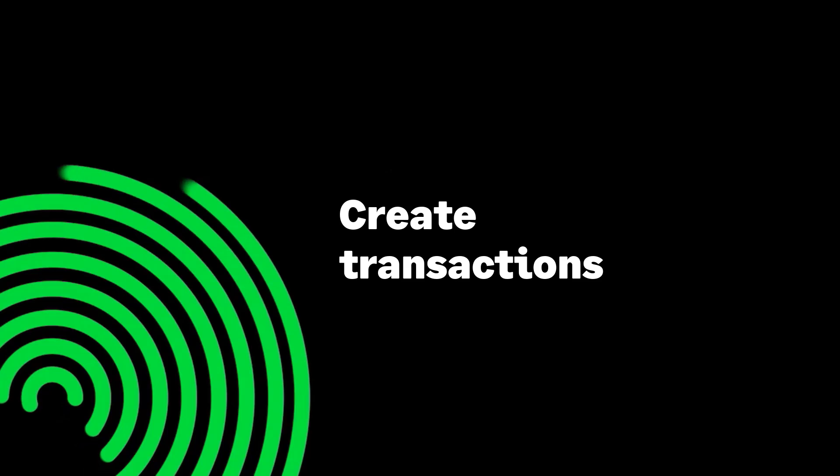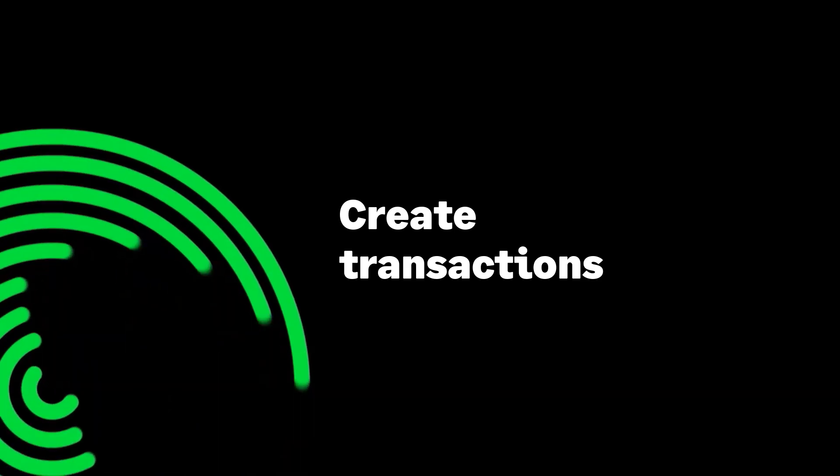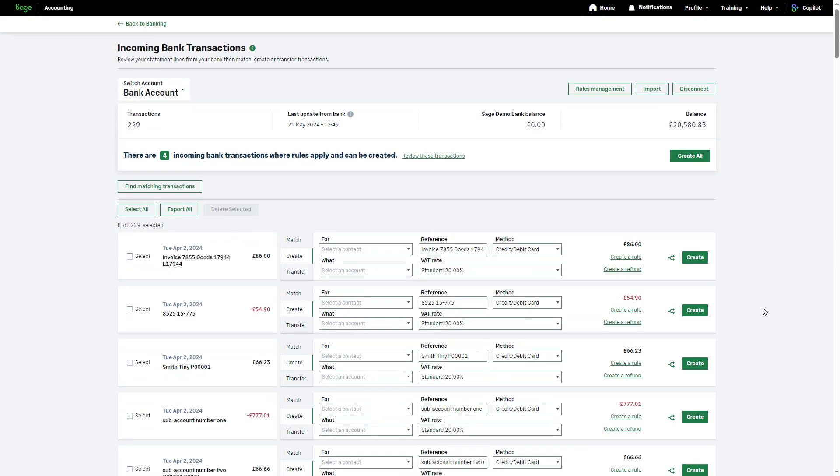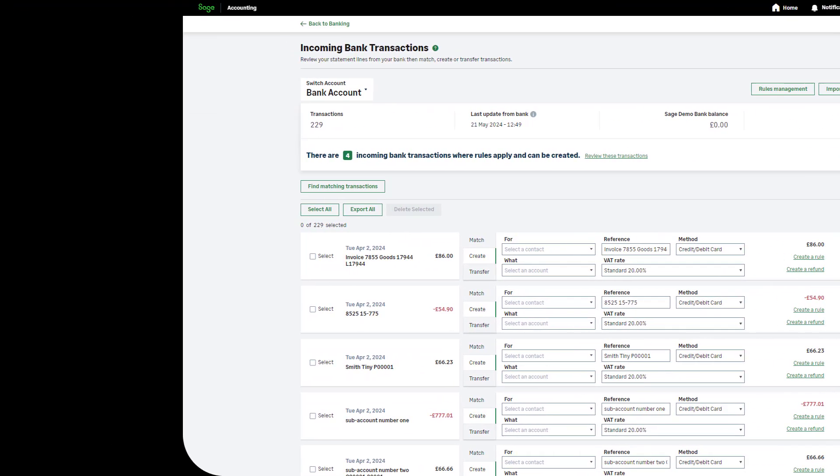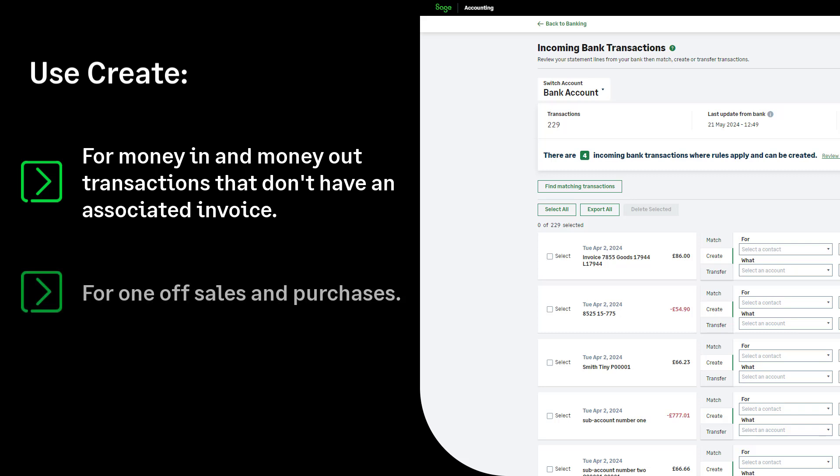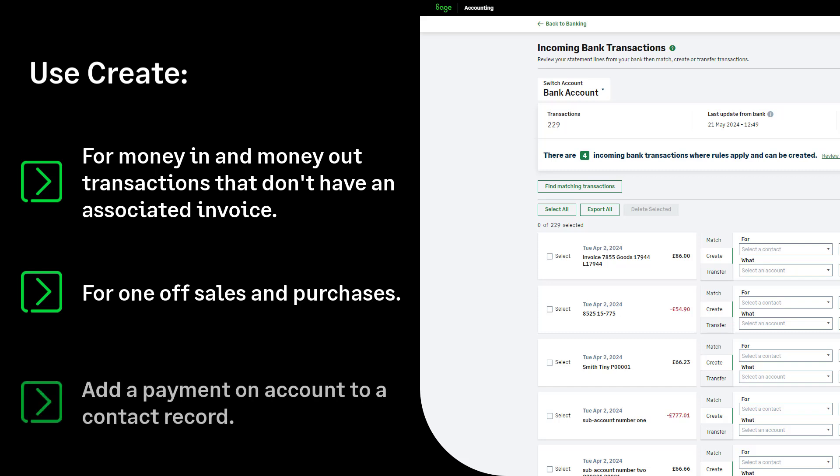Let's move on to the create transactions option. This should be used to create money in or money out transactions that don't have an associated invoice now or in the future. For example, this could be a one-off, over-the-counter, or online purchase. You can also use create to add a payment on account to a contact record, such as when a customer pays a deposit for an upcoming invoice.